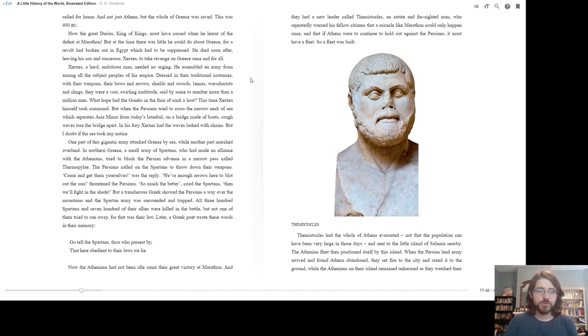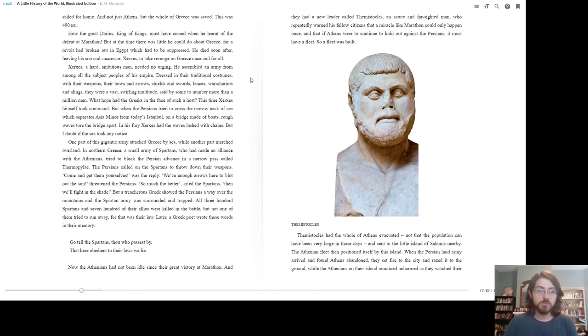He assembled an army from among all the subject peoples of his empire, dressed in their traditional costumes with their weapons, their bows and arrows, shields and swords, lances, war chariots, and slings. They were a vast, swirling multitude, said by some to number more than a million men. What hope had the Greeks in the face of such a host? This time Xerxes himself took command.